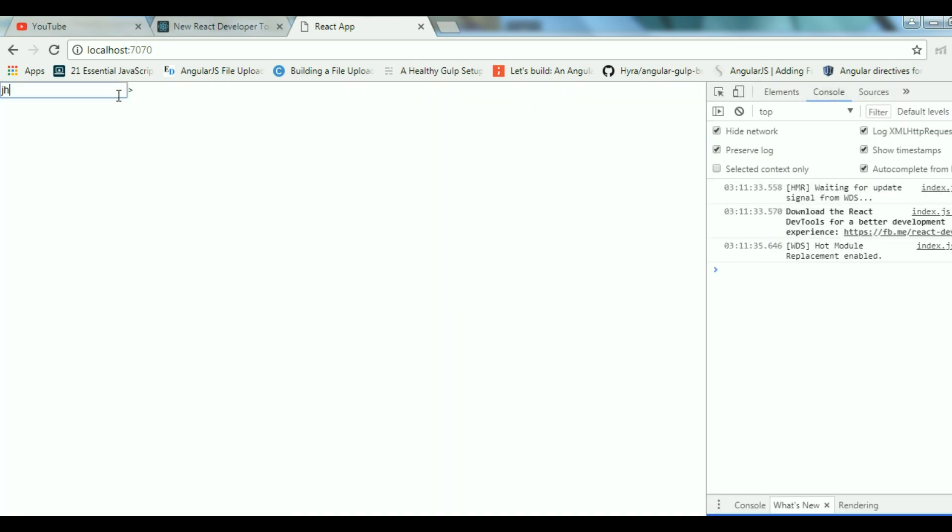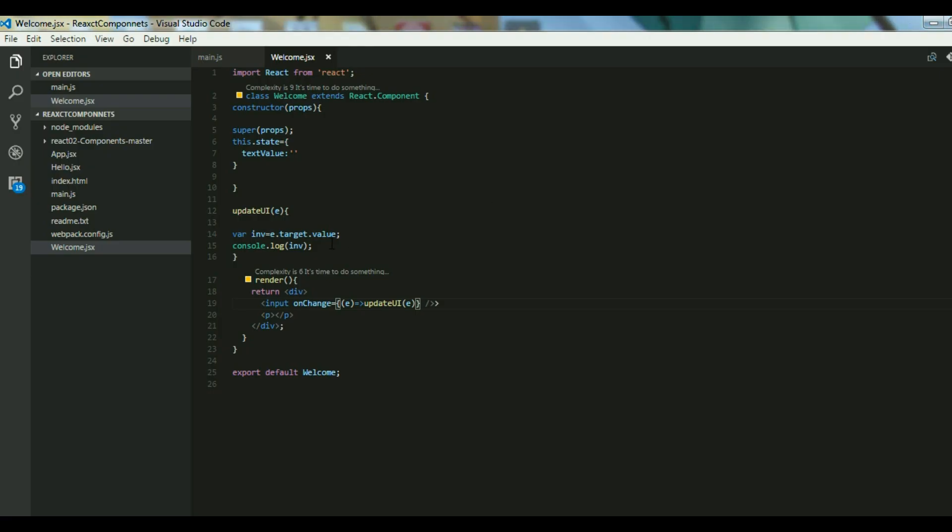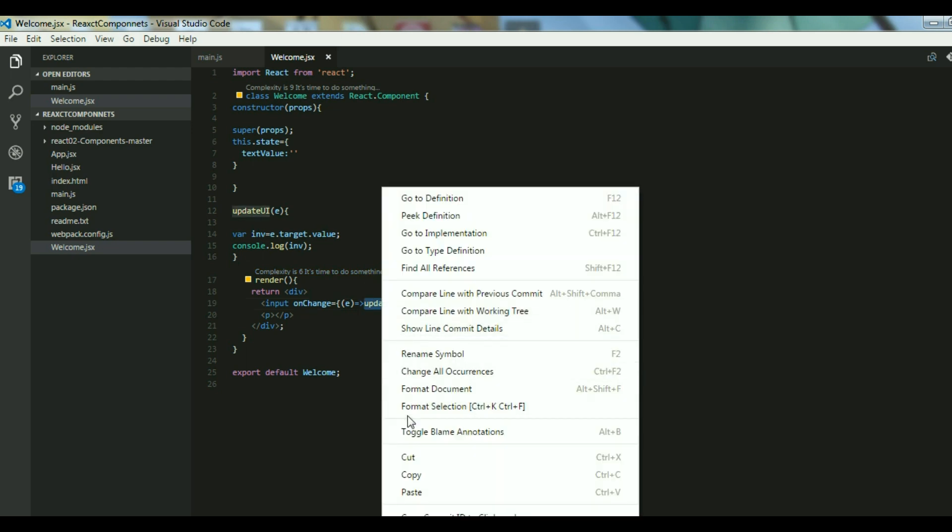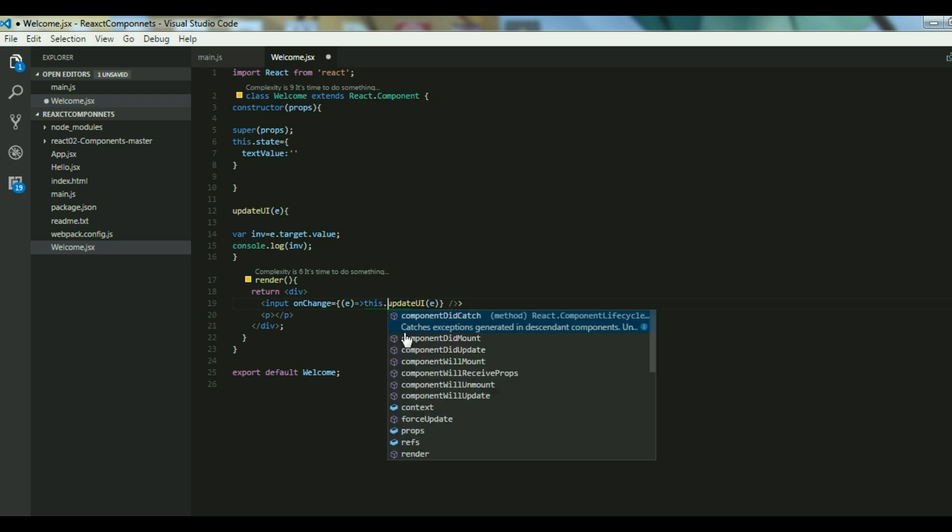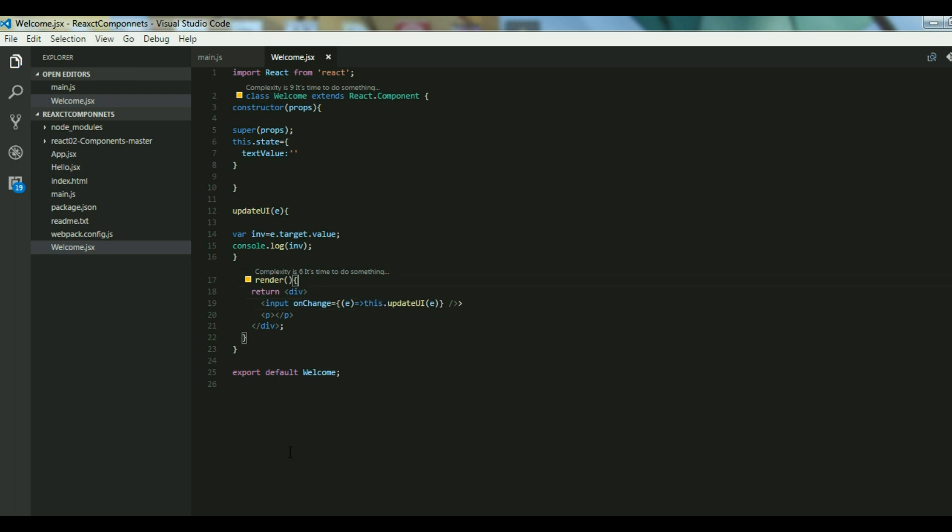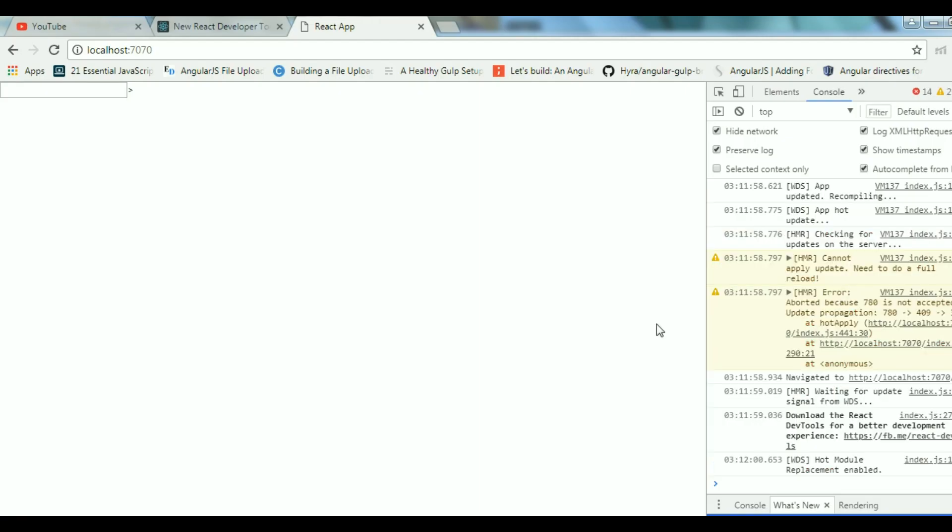Let's type in. Okay I have done a mistake. Reference error: updateUI is not defined. So I have to give a reference of this, then it is defined in the current context.